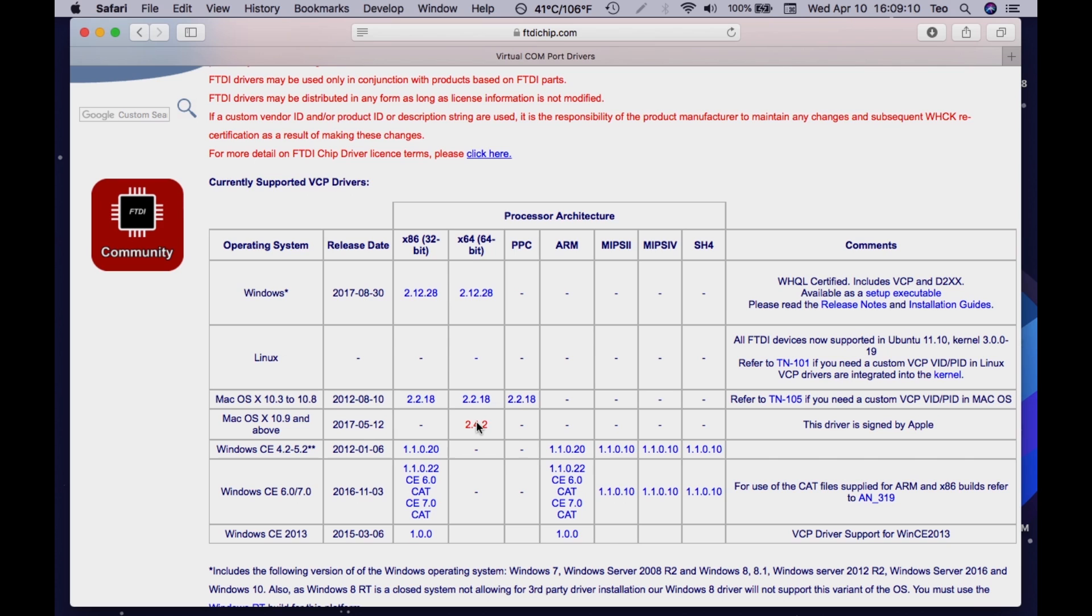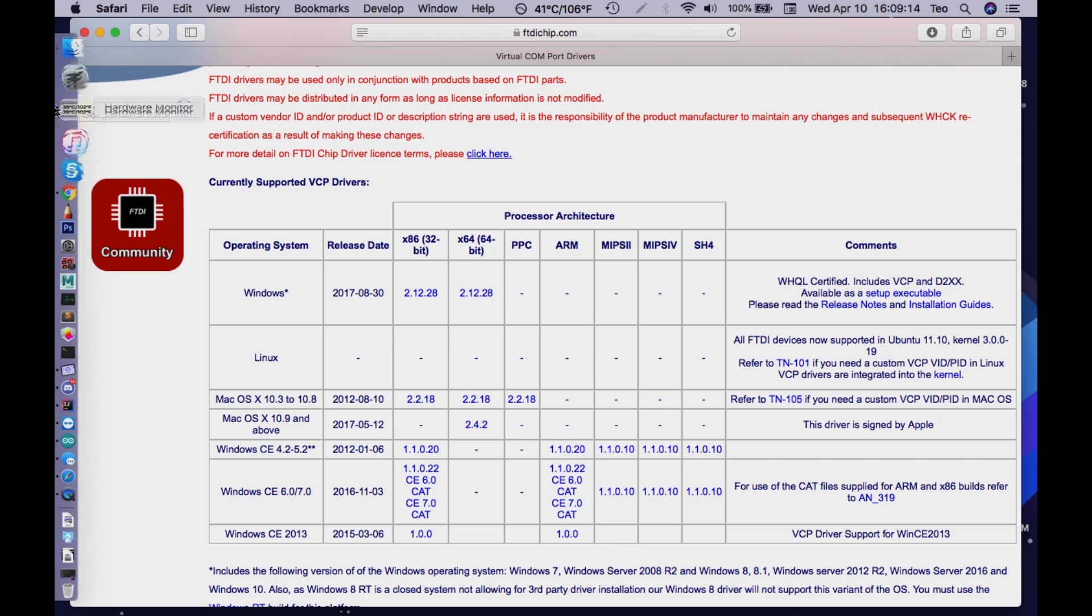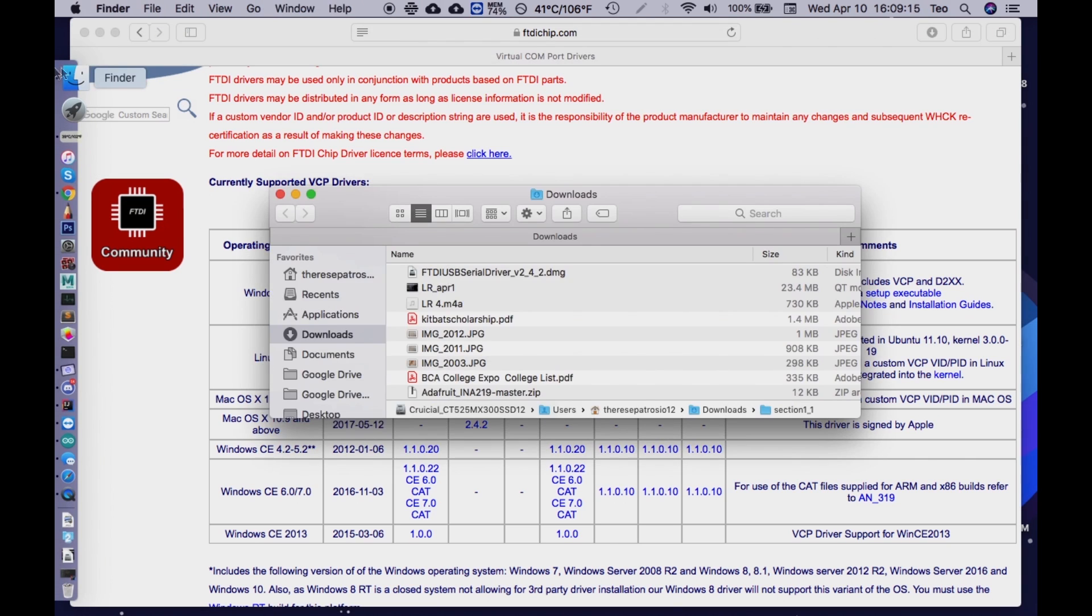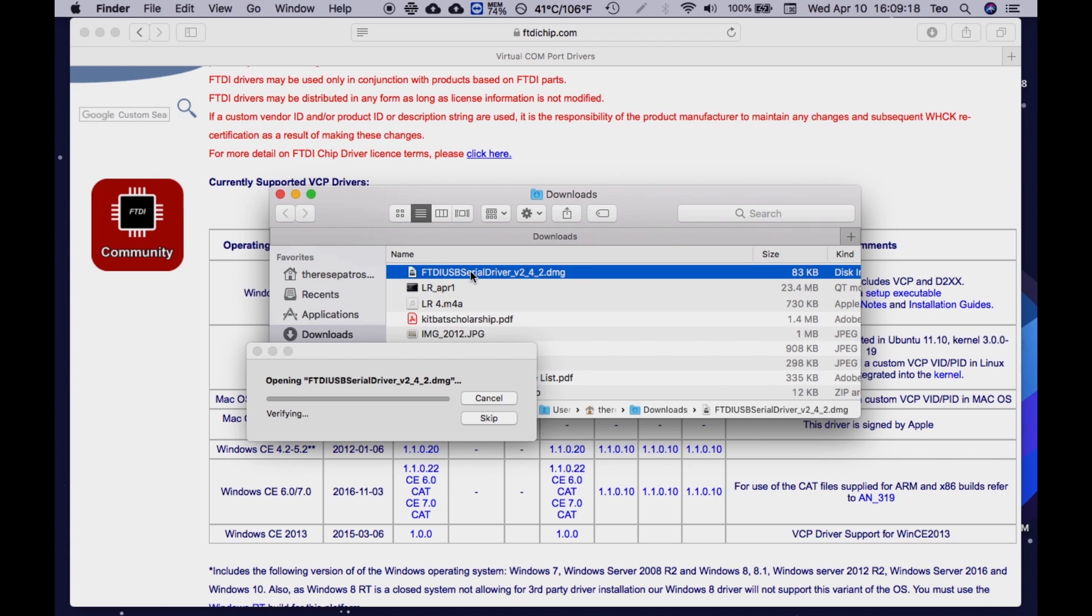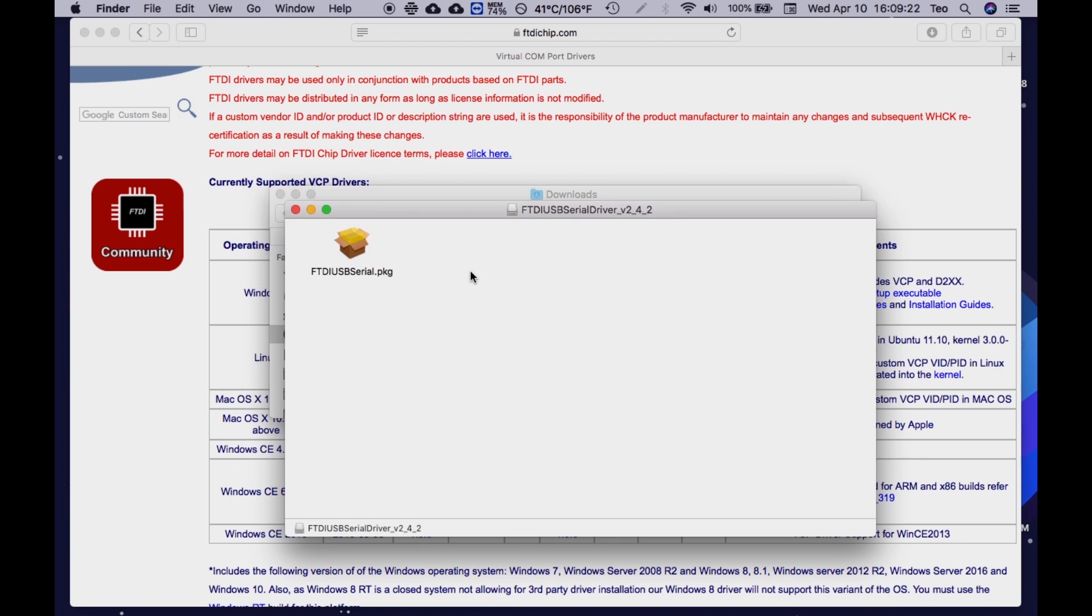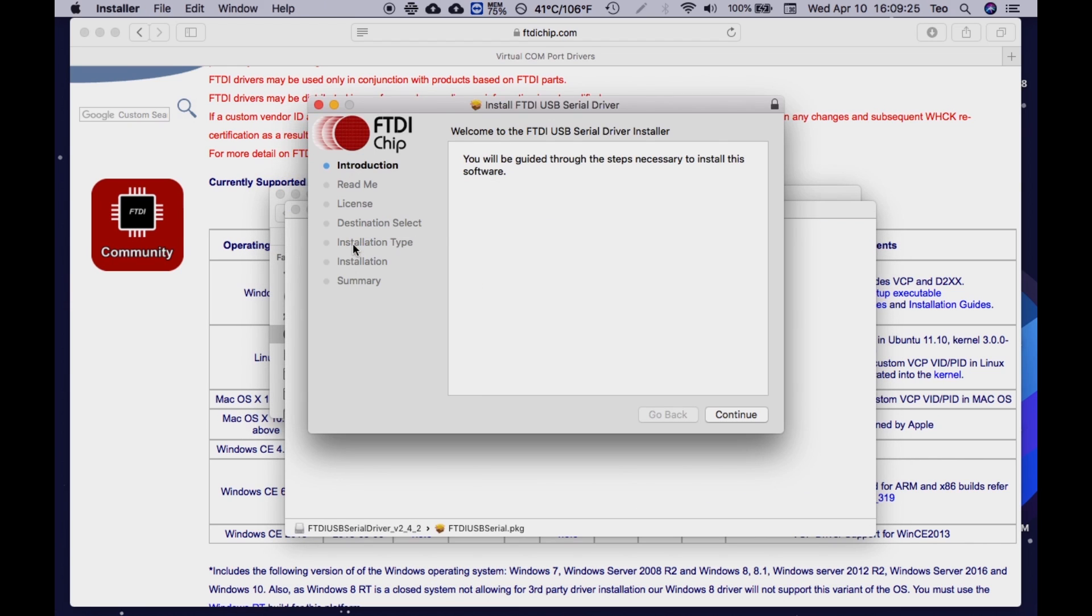After you click on which version you need, you will see the zip file start downloading. Go into your downloads and click on it. You should see it opening. Then, click the FTDI serial driver package file.